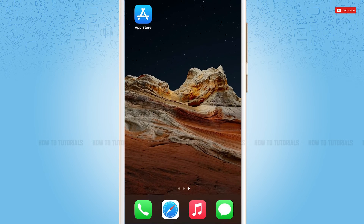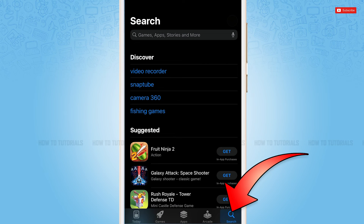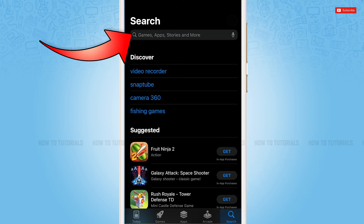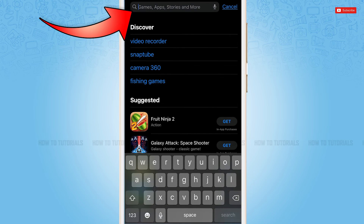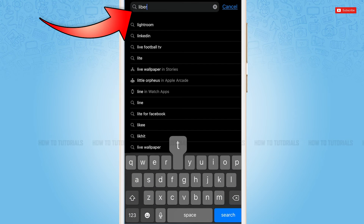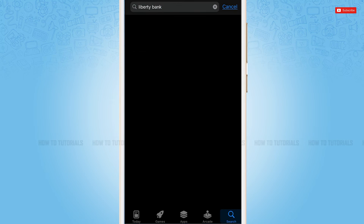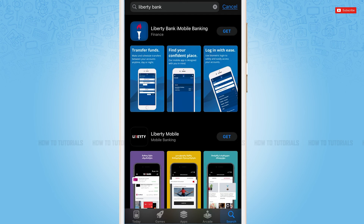First of all, you need to go to the App Store on your device. Here you need to tap on the search icon on the bottom right corner. Then go to the search bar and type in 'Liberty Bank', then tap search. Once you tap and search, you will be able to see the mobile banking application of Liberty Bank.